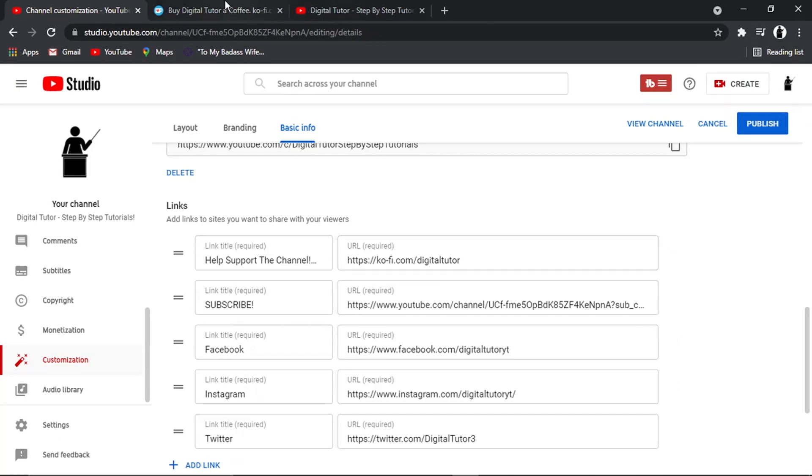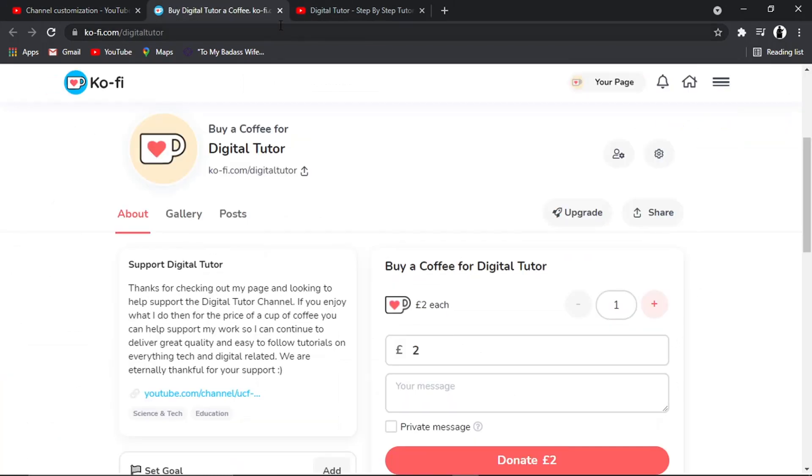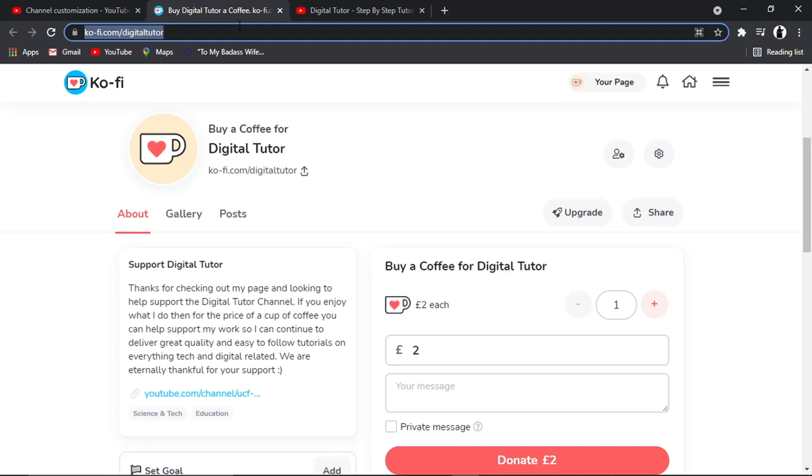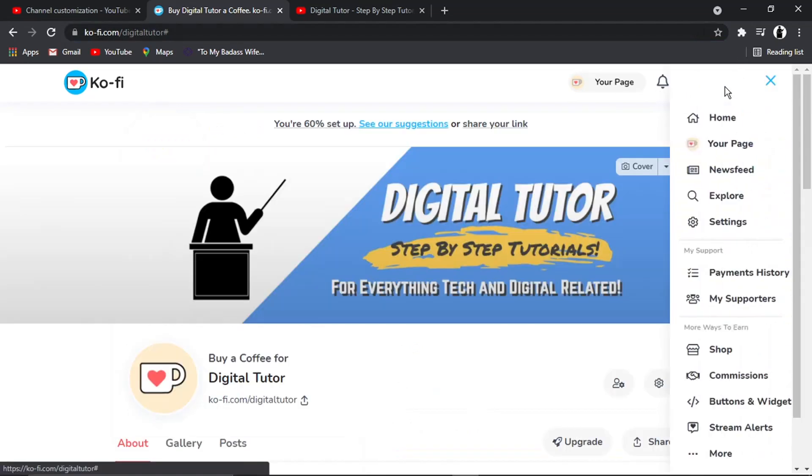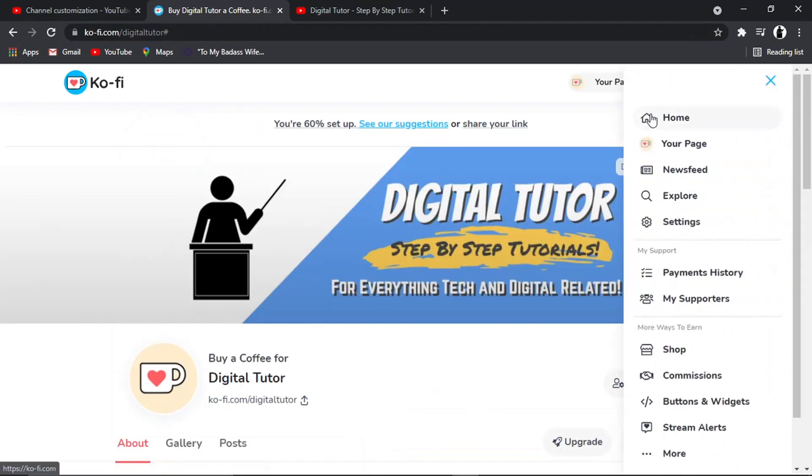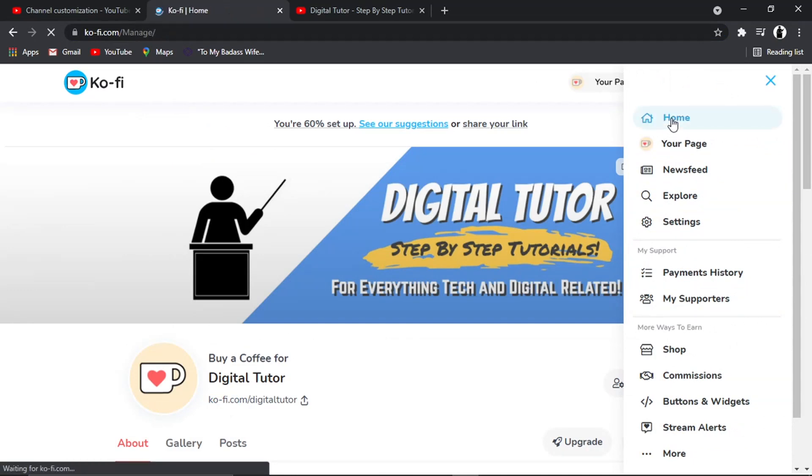So to do it via Ko-fi, what we're going to do is come across to Ko-fi. And then what I'm going to do, I'm logged in already. So I'm just going to come to my homepage here, click the menu and come to home.